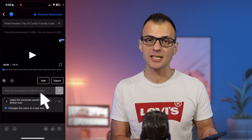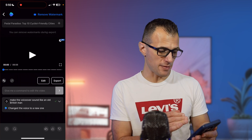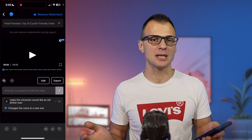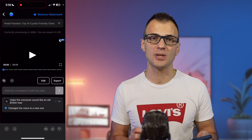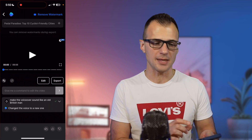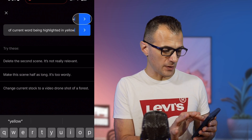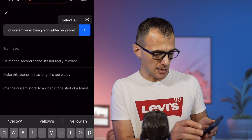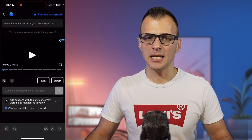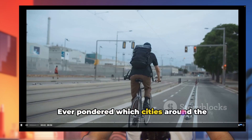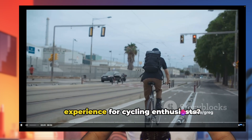We want captions on our video, so we can give it a quick command using the built-in menu that says 'Give me a command to edit this video.' You can interact with the app using this command line — ask it to do anything and it will do it for you without clicking or dragging. I'm asking it to add captions with the style of the current word highlighted in yellow. The result looks awesome — it's got engaging animated captions, which are very popular right now on YouTube and other social media.